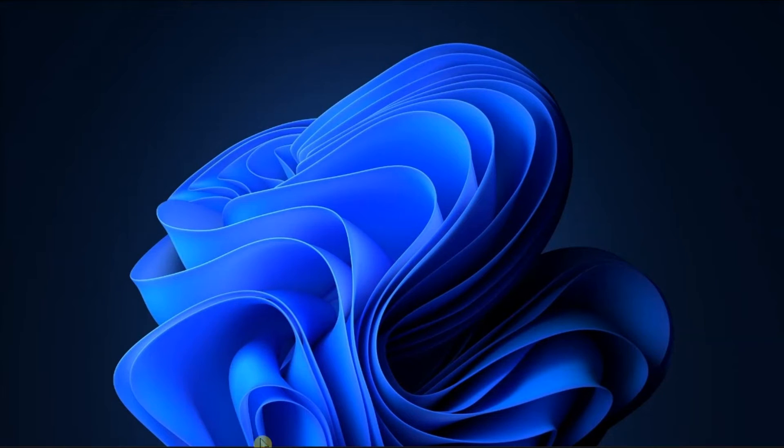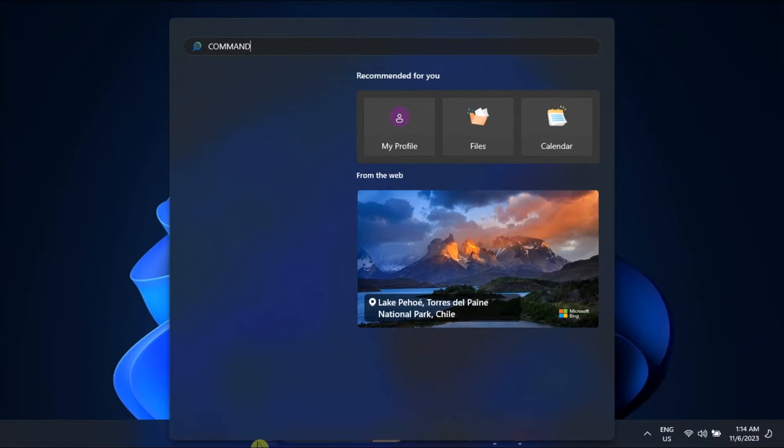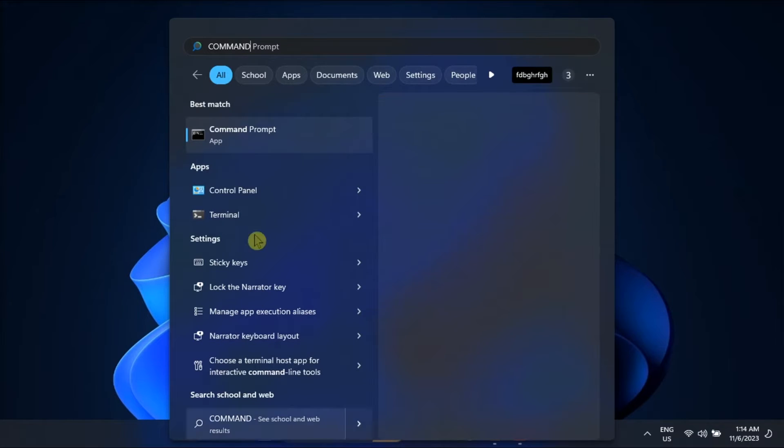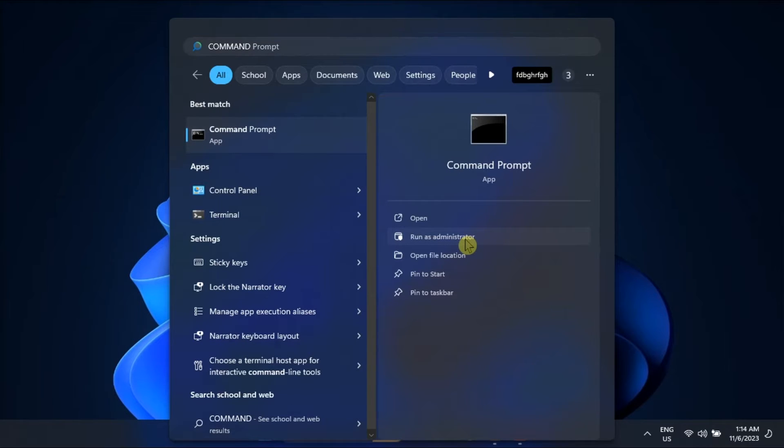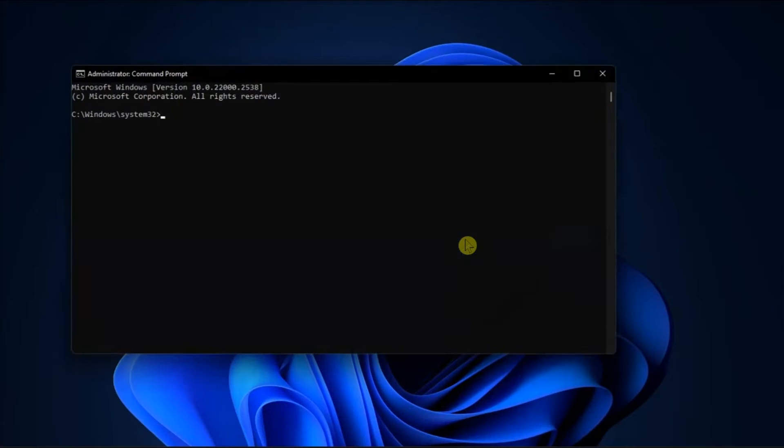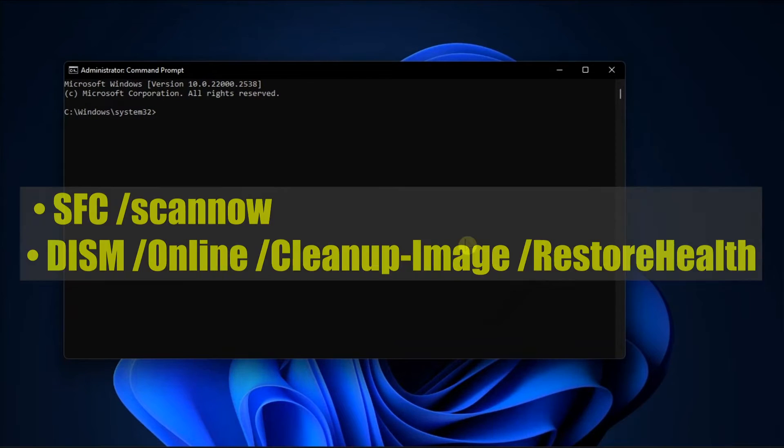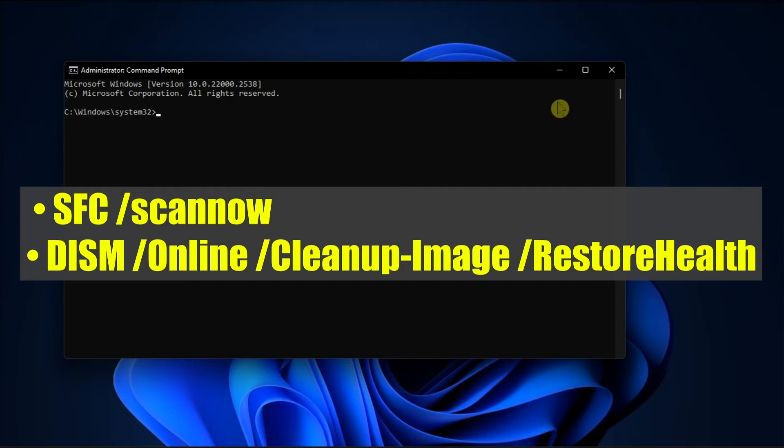Now next, you can also scan your PC with System File Checker and Deployment Image Servicing Management. To do that, open Command Prompt with admin rights, type in the following commands one by one, and press Enter after each one.